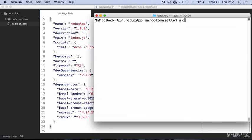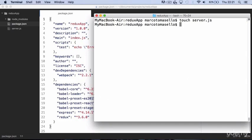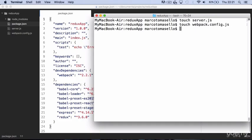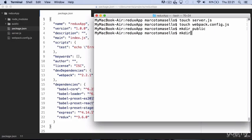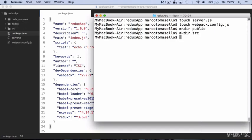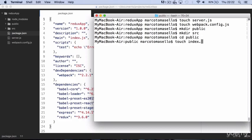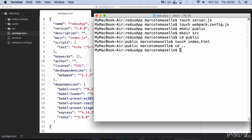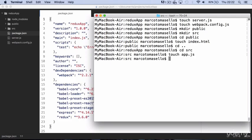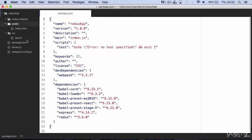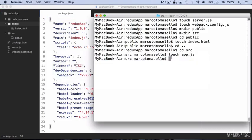We now can start creating all necessary files and folders. So we create server.js, webpack config.js, we make a directory public and a directory src for our source files. Then we go inside the public folder and create the index.html. Then we go back to the main directory and go inside src, we create the app.js file. So we have all project files in front of us.